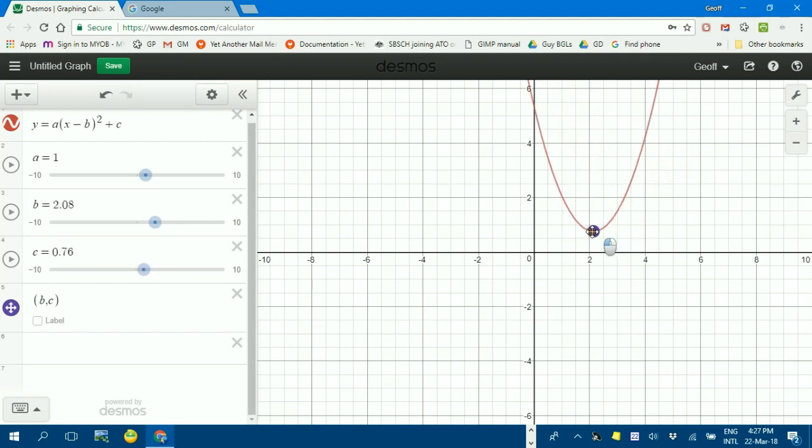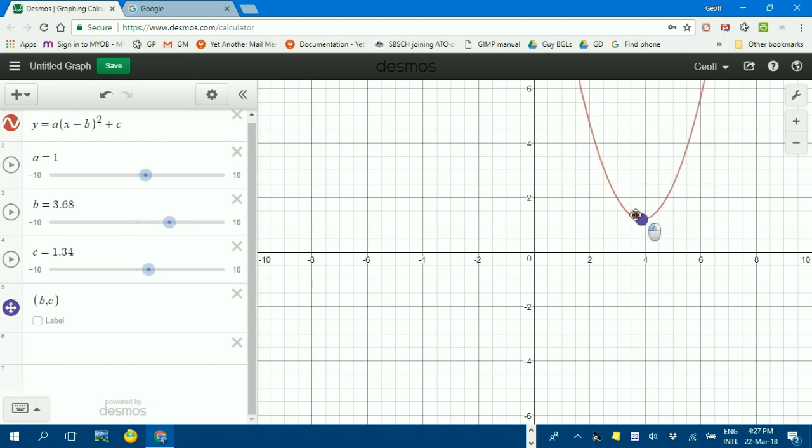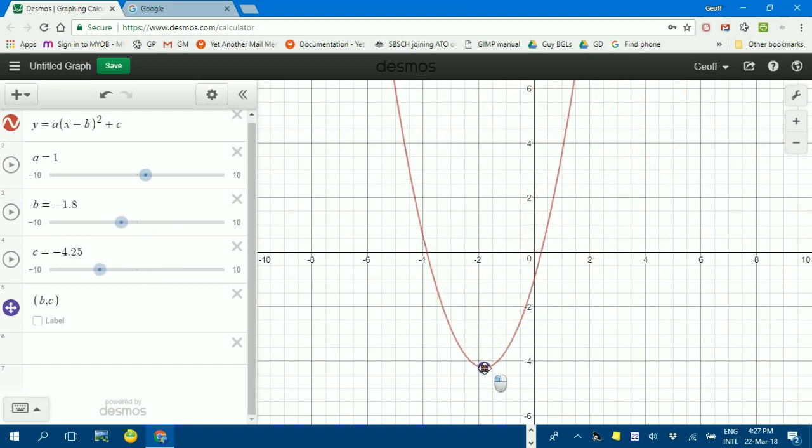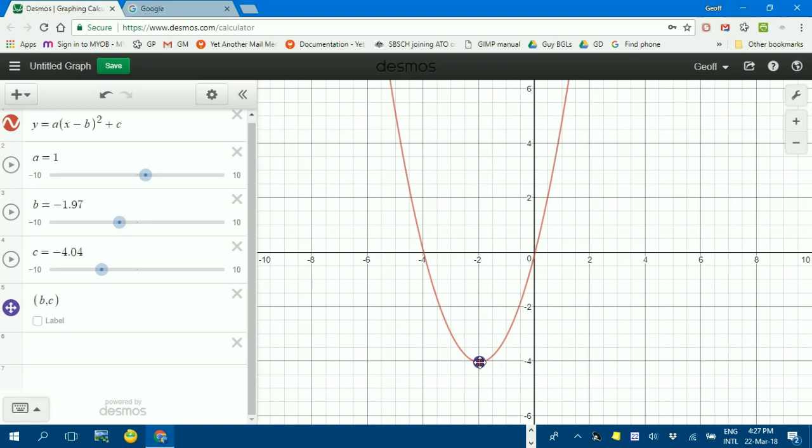If I drag that around, you can see that the sliders then change. So if I drag it to minus 2 comma minus 4, or pretty close, you can see that's where the sliders are as well.